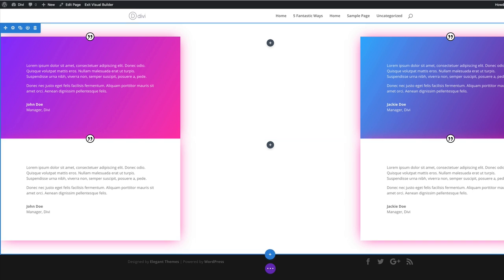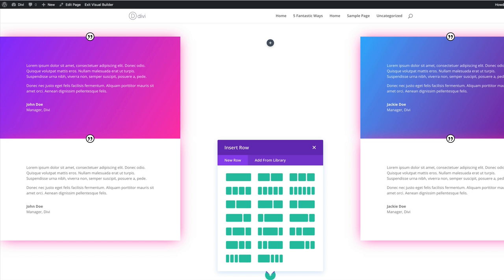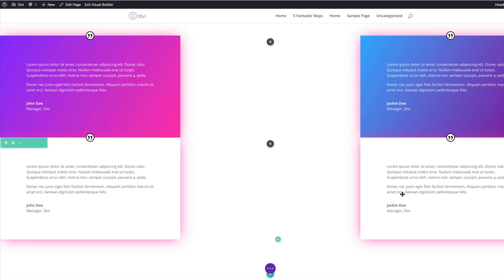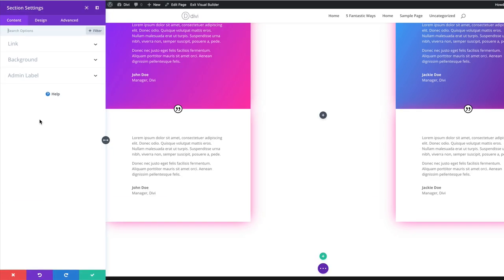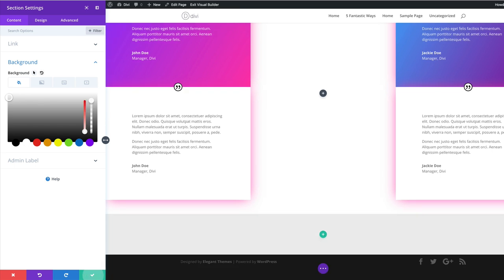Moving on, I'll click the plus button to add another regular section. This time we're going to add a background color to the actual section. I'll close this for now, click the gear icon, click on Background, add my background color, paste it, and then save.